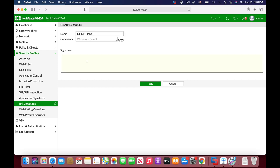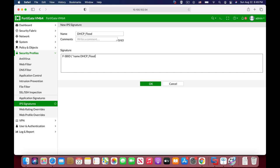Every IPS signature starts with the FS bid, that is F-S bid, and now we open up parentheses. In the parentheses, we enter keywords that are separated by semicolons. So the first keyword that we always use is the name of the attack that we want to protect from. So let's name that DHCP flood, and now let's use the semicolon.